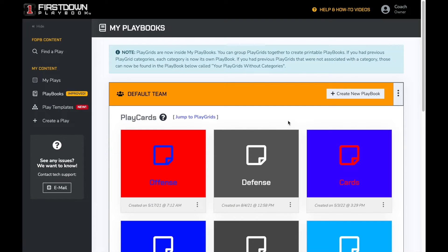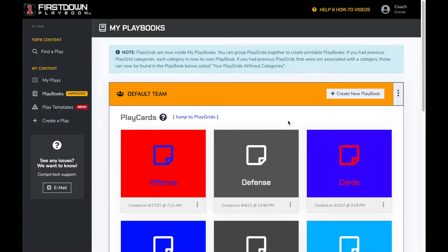This video will show you how to print playbooks and wristband sheets inside First Down Playbook. First Down Playbook has two styles of playbooks: play cards and play grids.